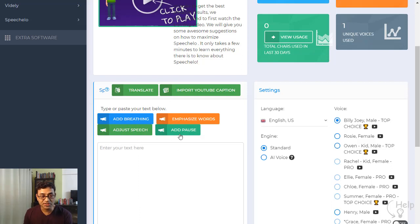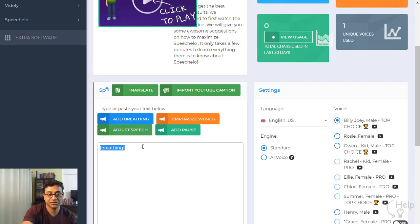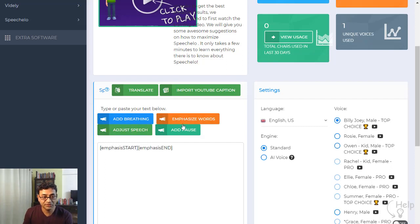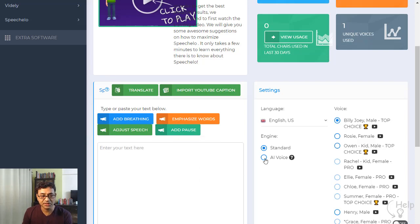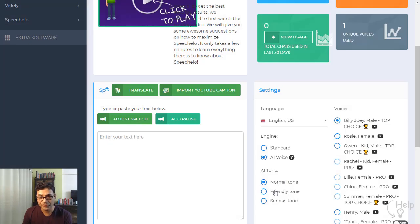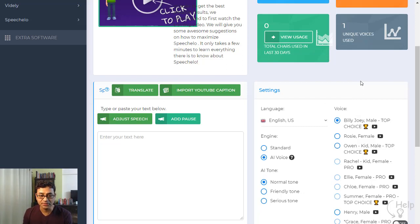You can choose between a standard voice and an AI voice. In the standard version you can add breathing, emphasize words for effect, and adjust volume, speaking rate, and speech range. You can add pauses wherever you want. I've used this for my video sales letters — I'll leave a link below so you can hear how good and human-sounding it is.